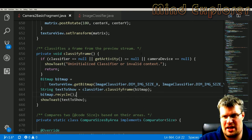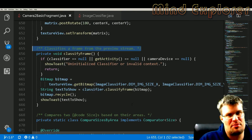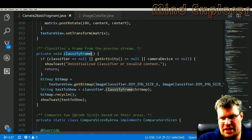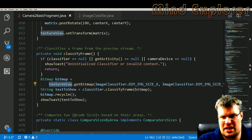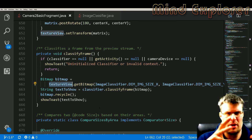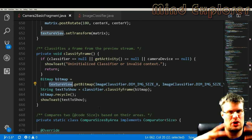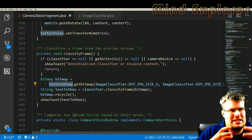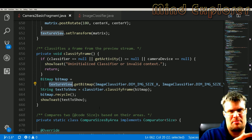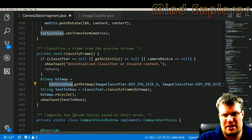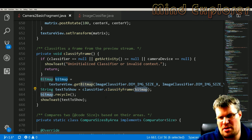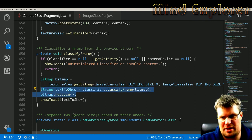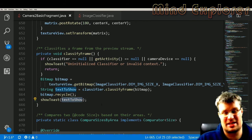Down here we have the classifyFrame from the preview stream. So this will actually take some bitmap from the texture view. So the texture view is where you present the data from the camera. So the camera will show something and put it inside of a texture view, and you get the bitmap of that texture view and you send that bitmap to the classifyFrame, and then you recycle the bitmap and show a toast with the text.